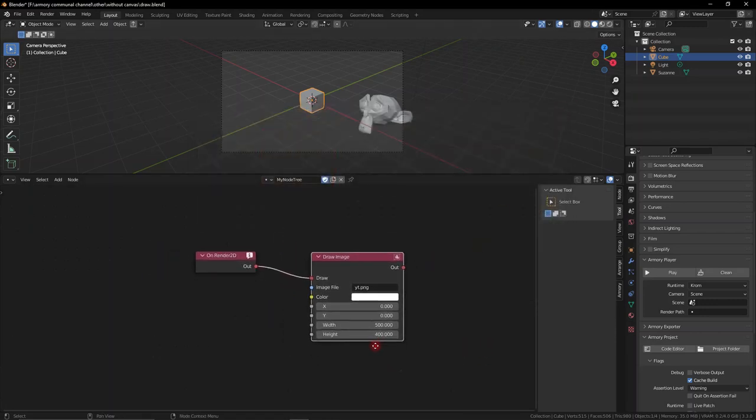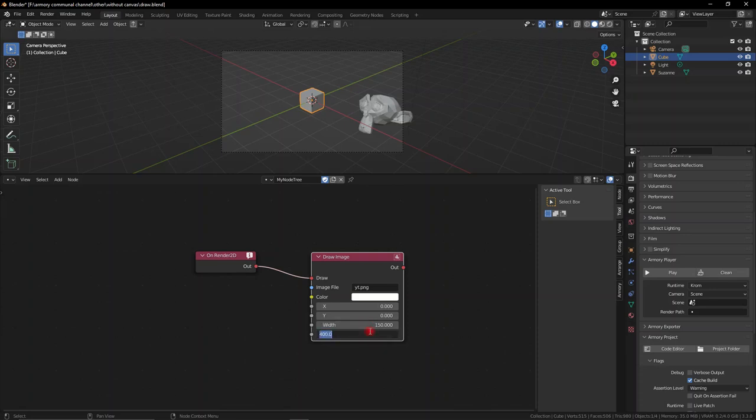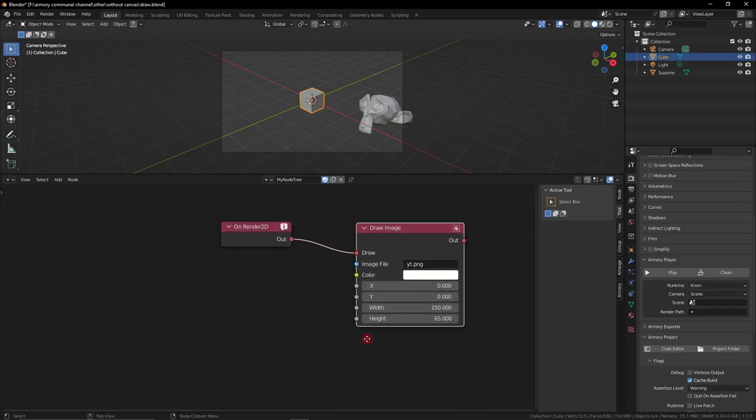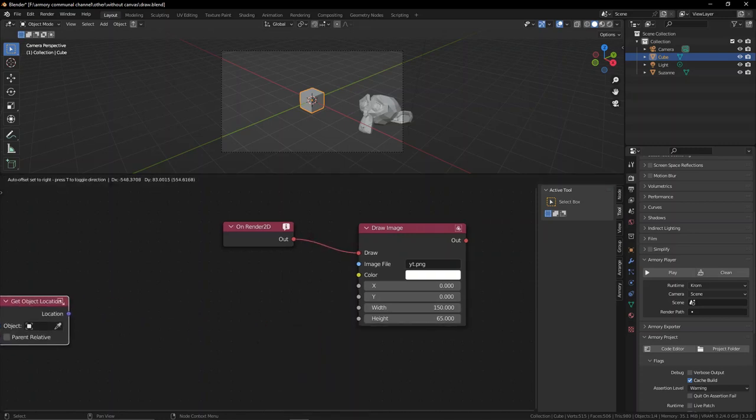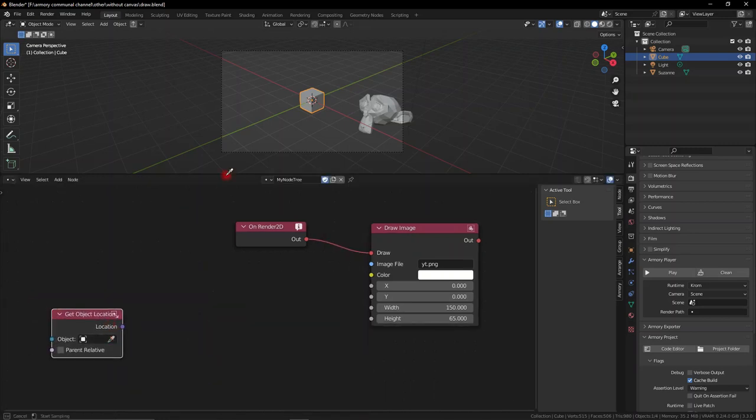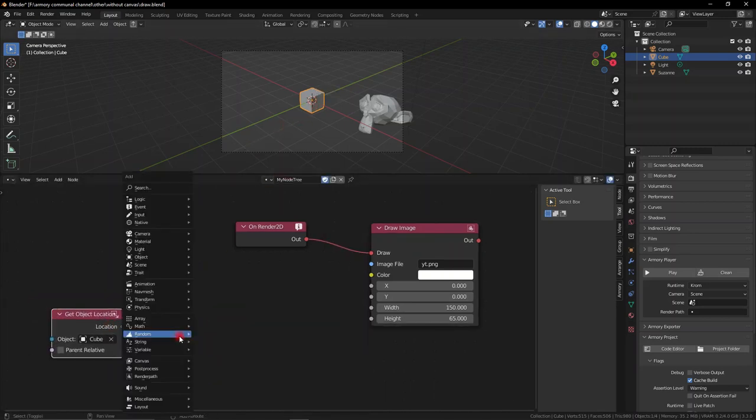What we can do is actually scale it down and you probably would want to go with the actual resolution of the image. But we can go ahead and get the object's location so we can actually paste the image onto the object. So eyedrop the object you want.